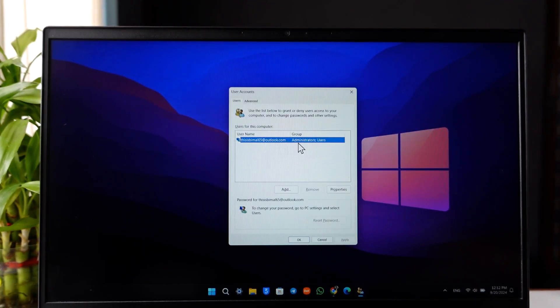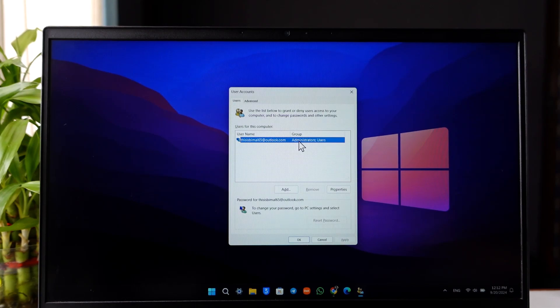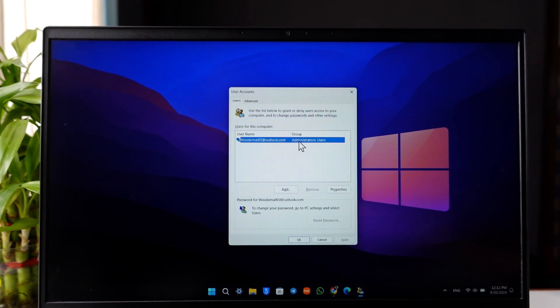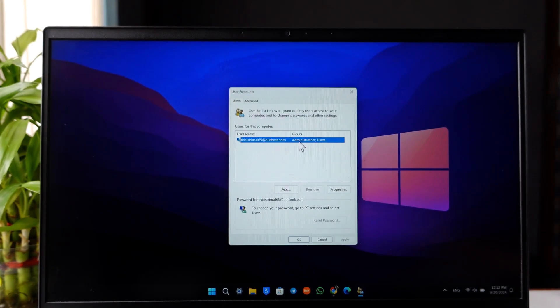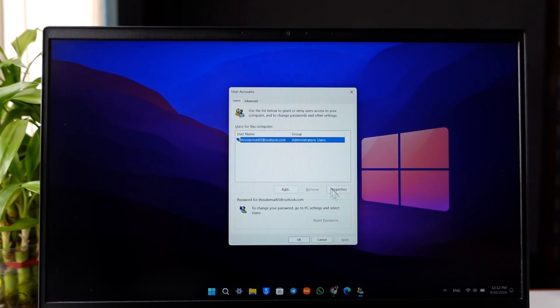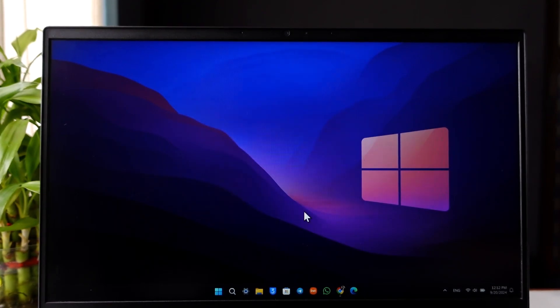You might find an option that says 'User must enter a name and password to use this computer.' You have to uncheck that option and click Apply. But if you're like me, you can see this option is not available, so we will exit this and try the second method.